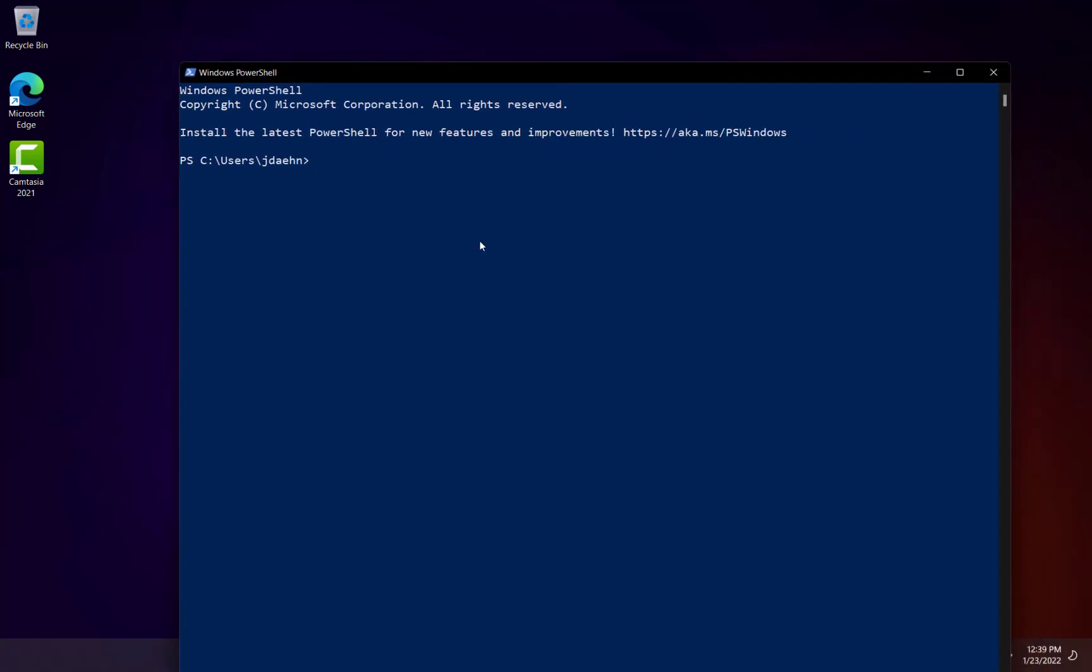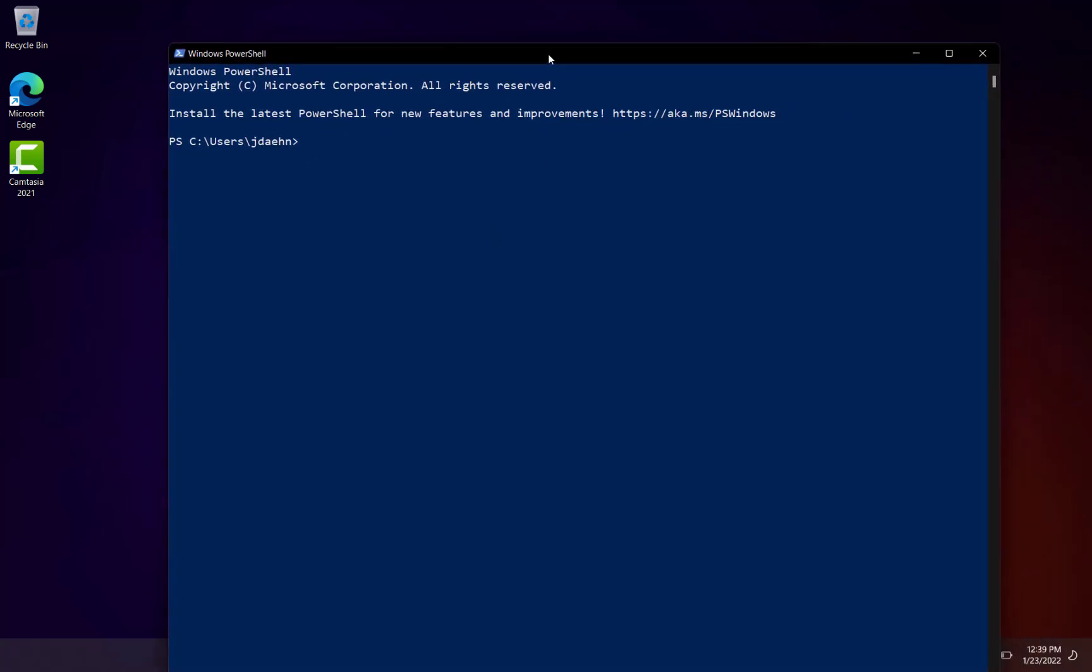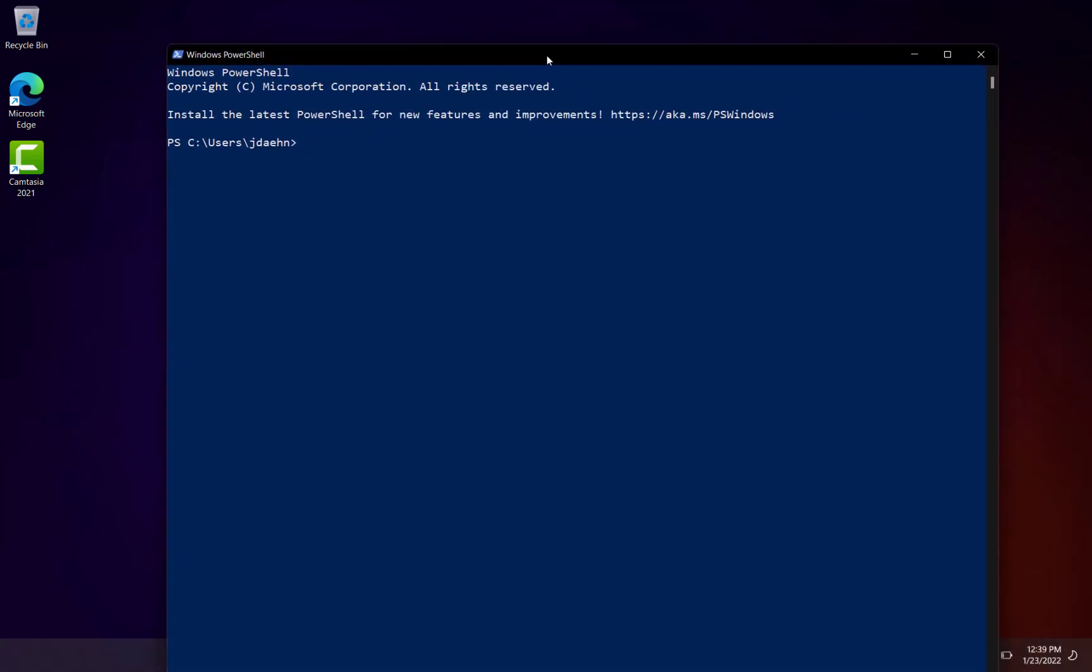Alright, and so there's a program called WinGet. You may have to install it. You can just get online and search for how to install WinGet. That's W-I-N-G-E-T on your system. I believe it's just included with the app installer that you can download from the Microsoft Store. Anyways, I'm going to do a search first for what it is I want to install.